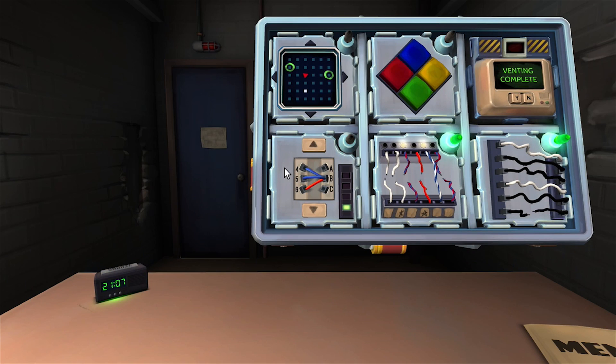Button red detonate, press the button. Defuse sequence.